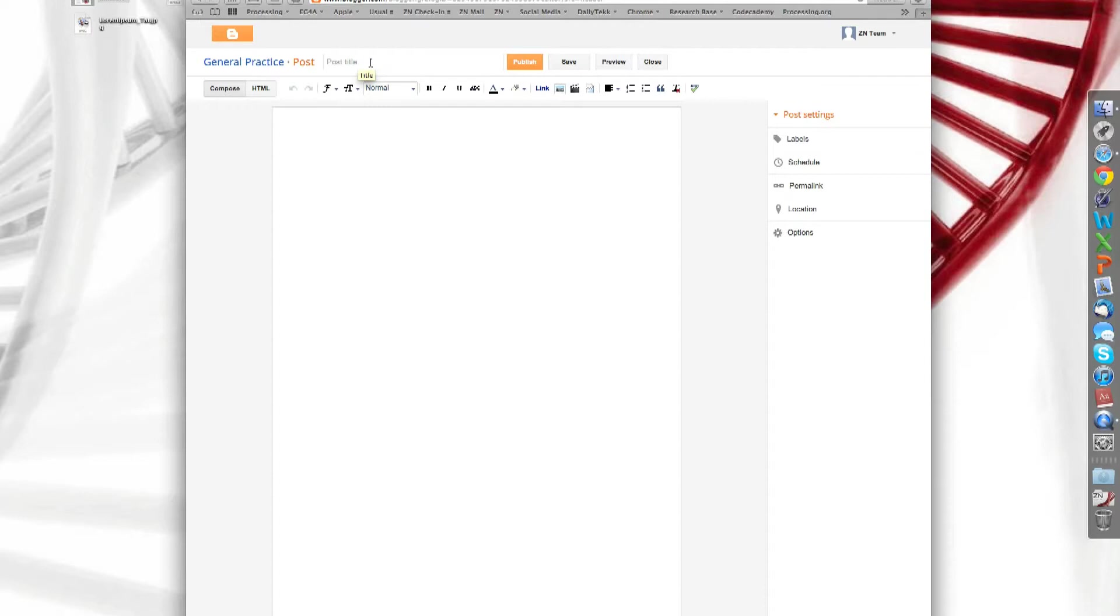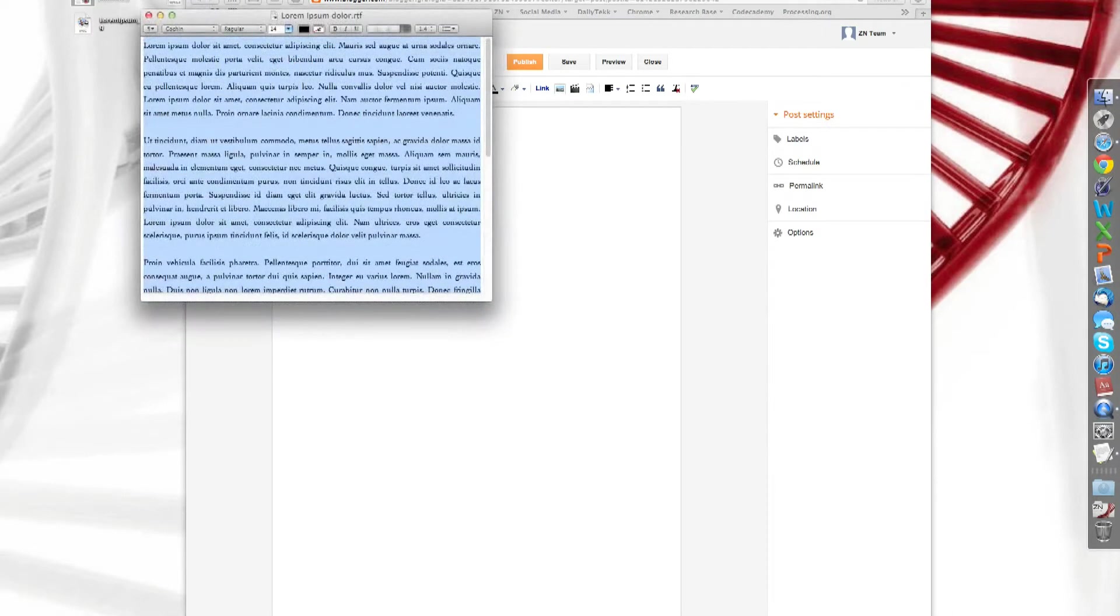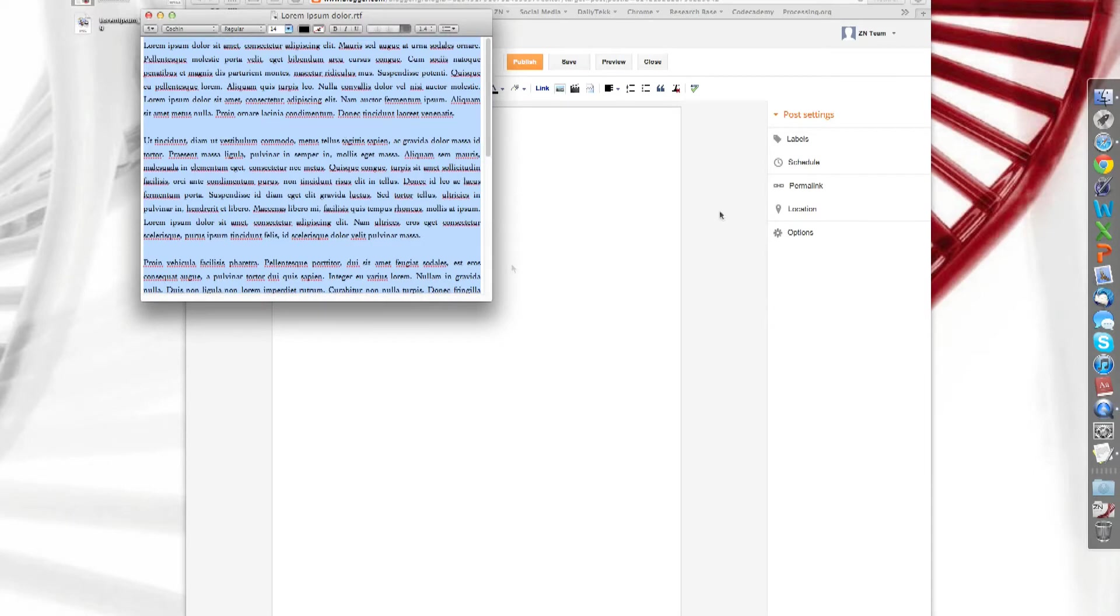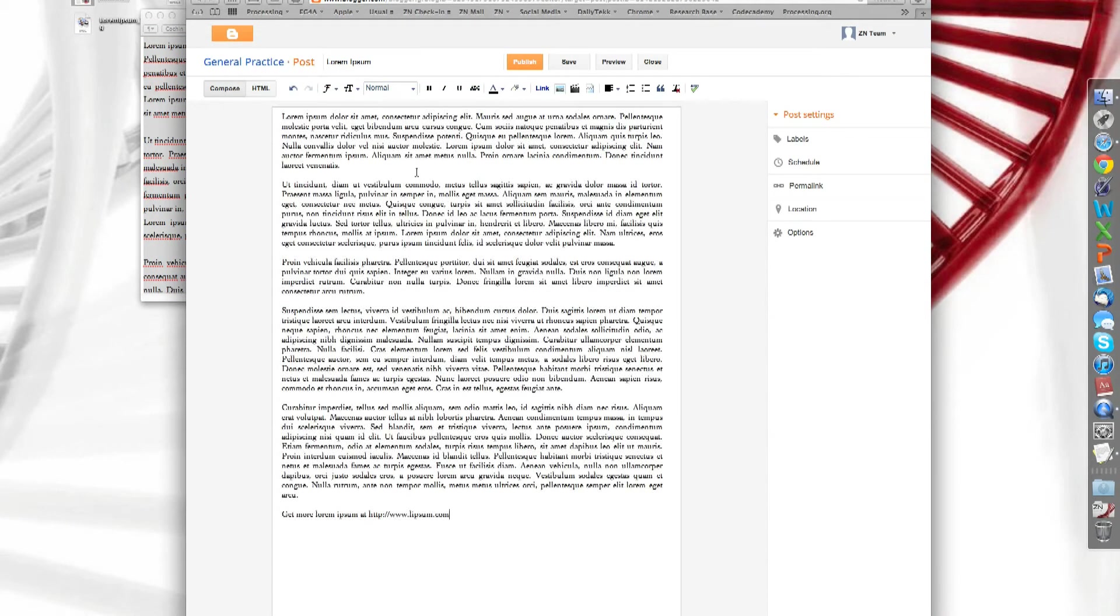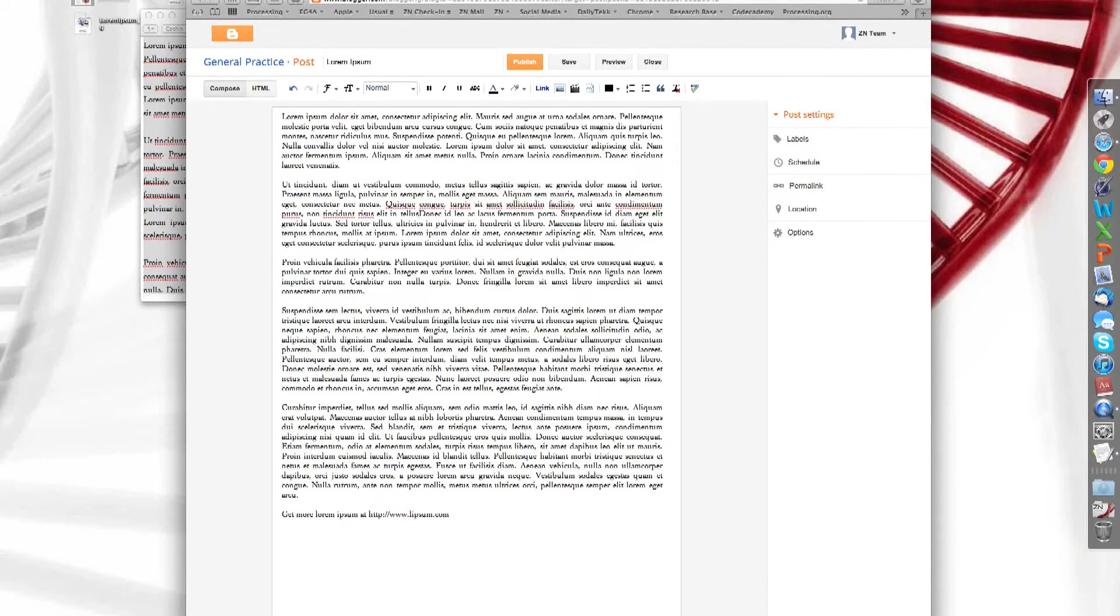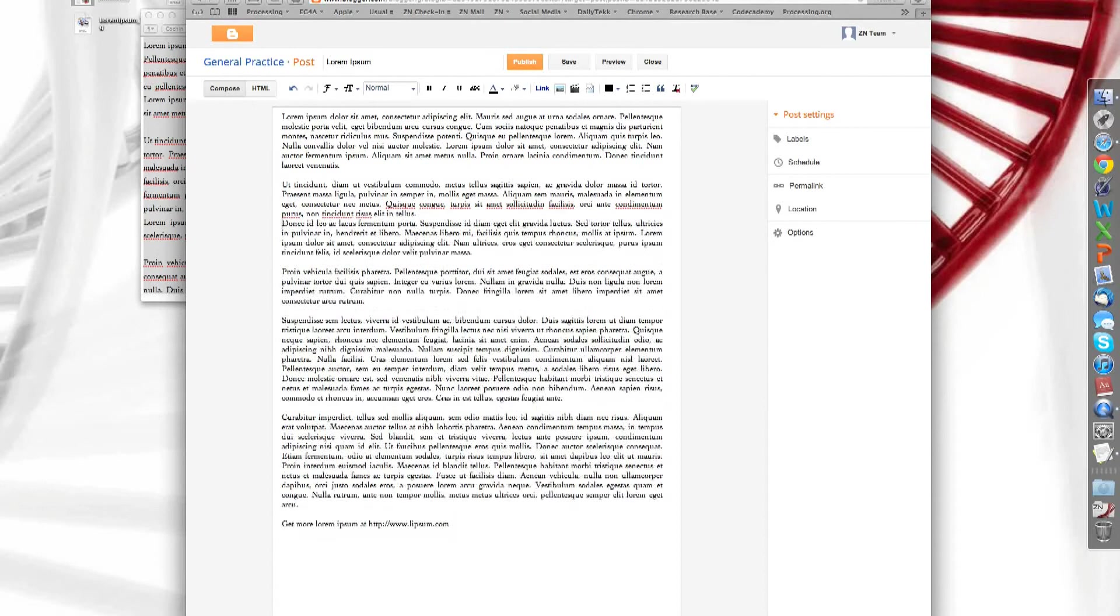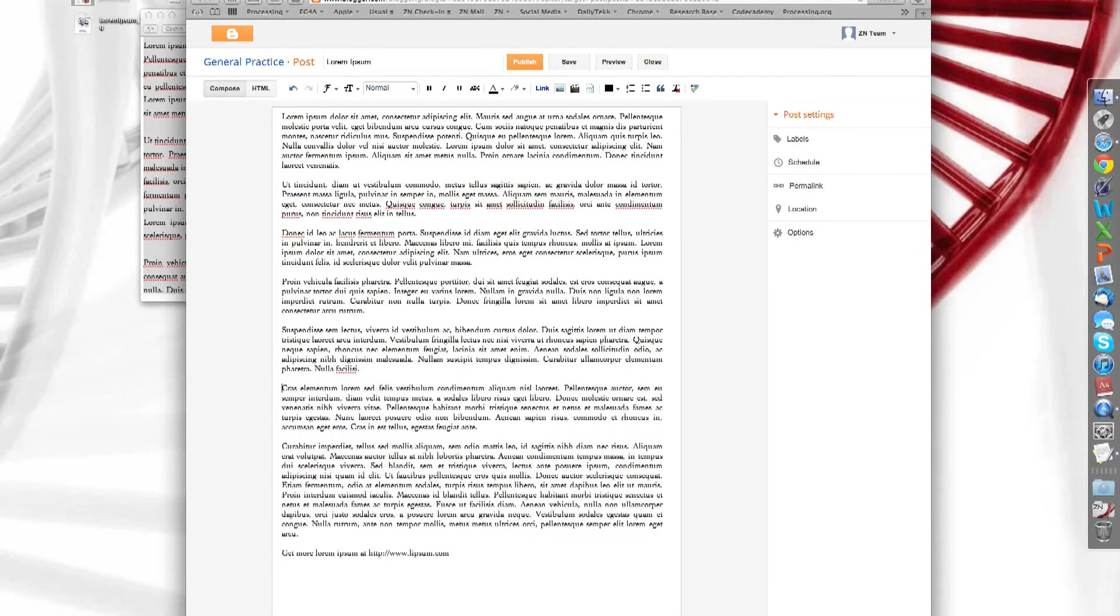First thing you're going to do is either write or paste in a title. We're going to write it in. We're going to be using some lorem ipsum text. Here we go. I'm going to copy that and paste it here. Now, if you've written a whole block of text, it might be a good idea to split it into more manageable paragraphs for your audience to read. So we're going to do that here and here.